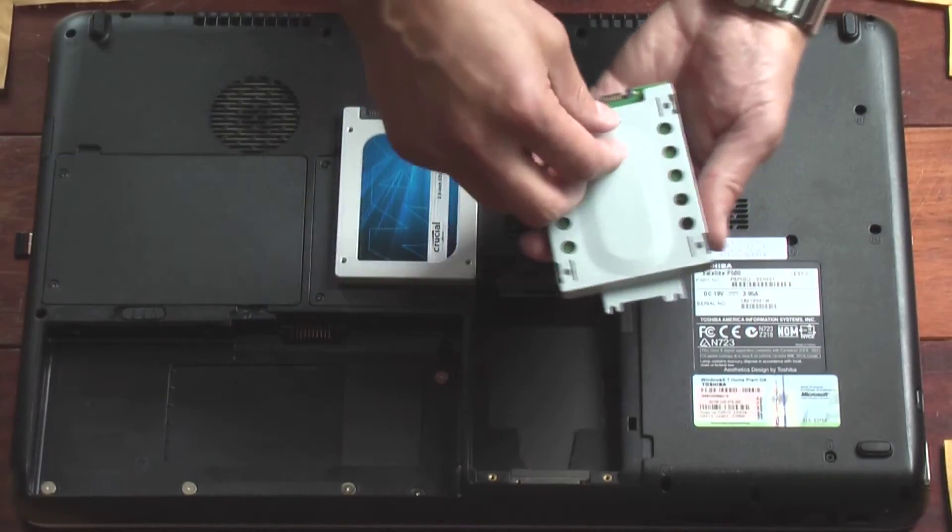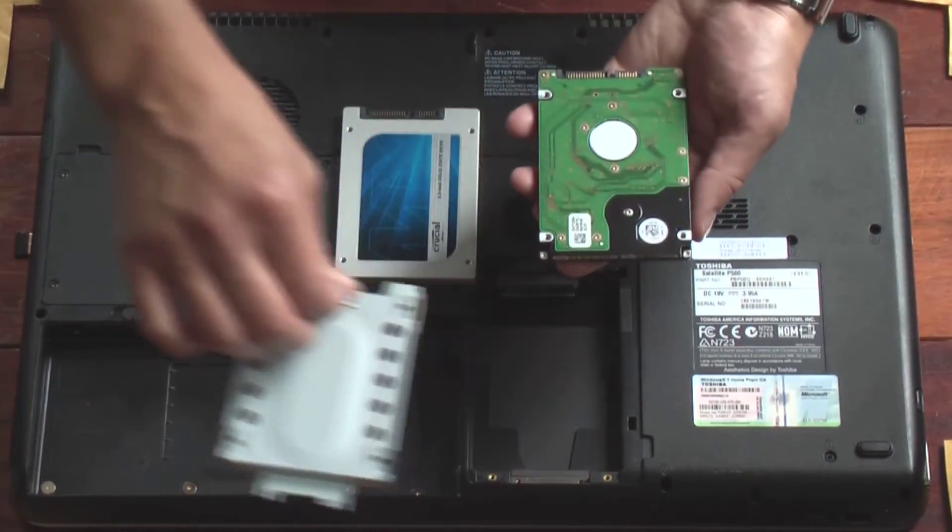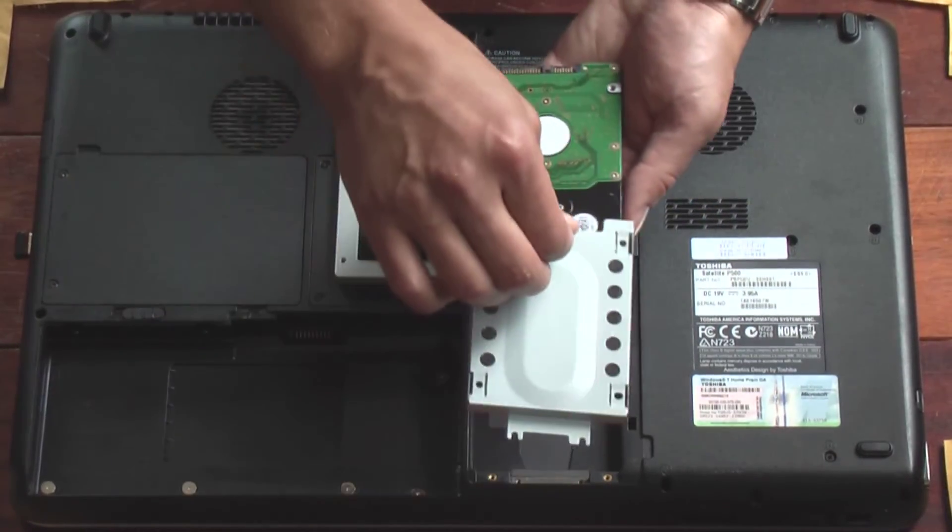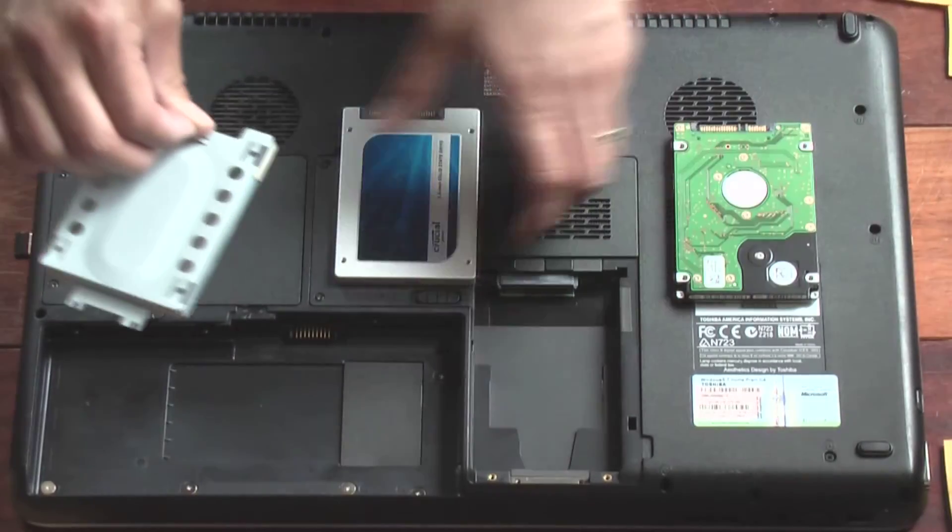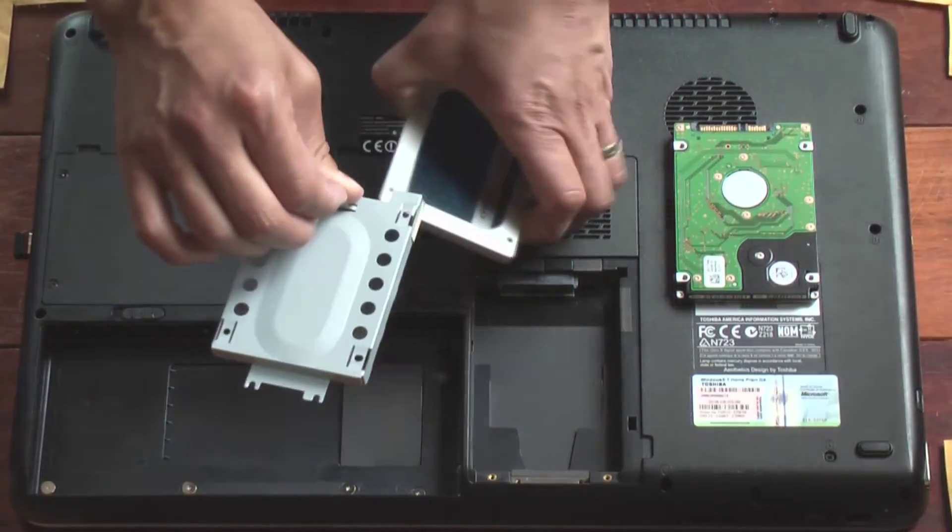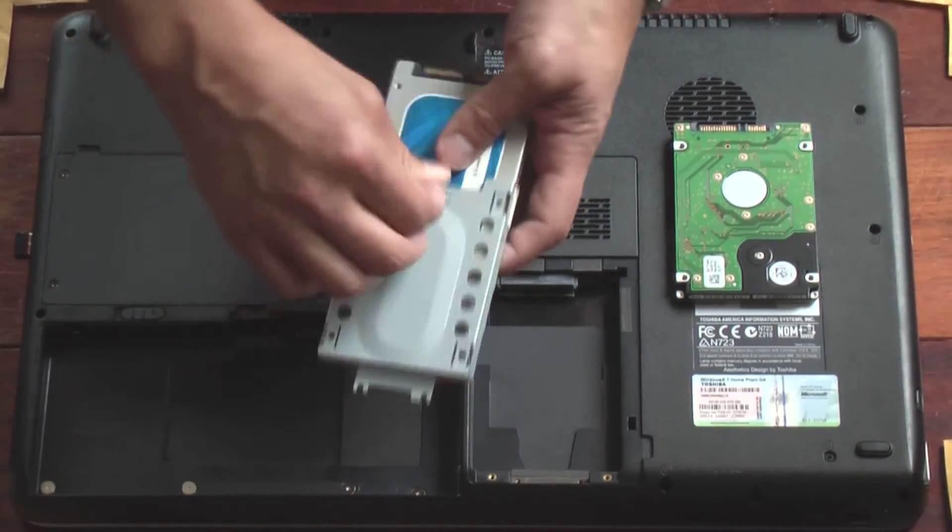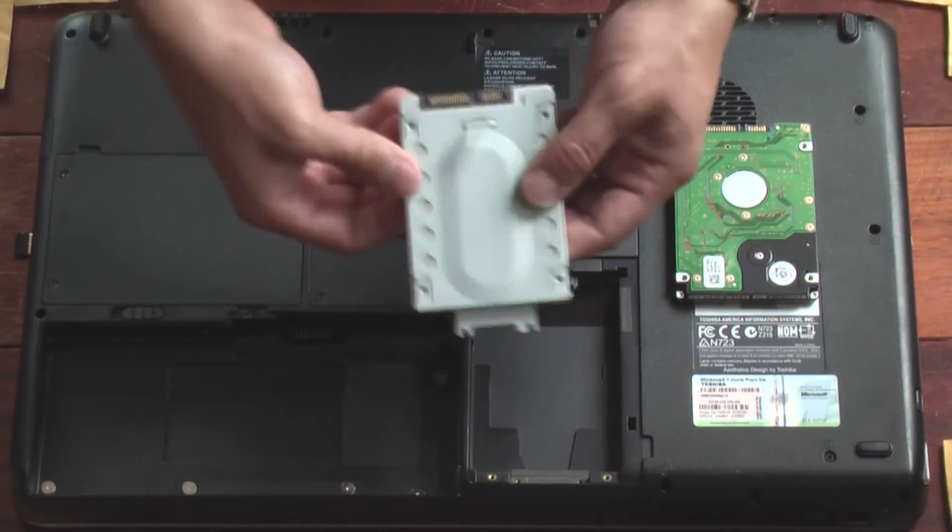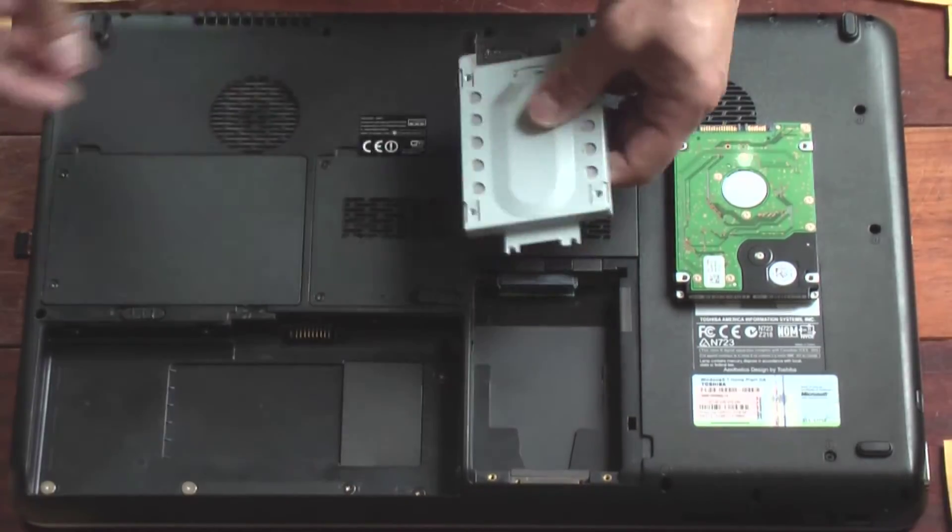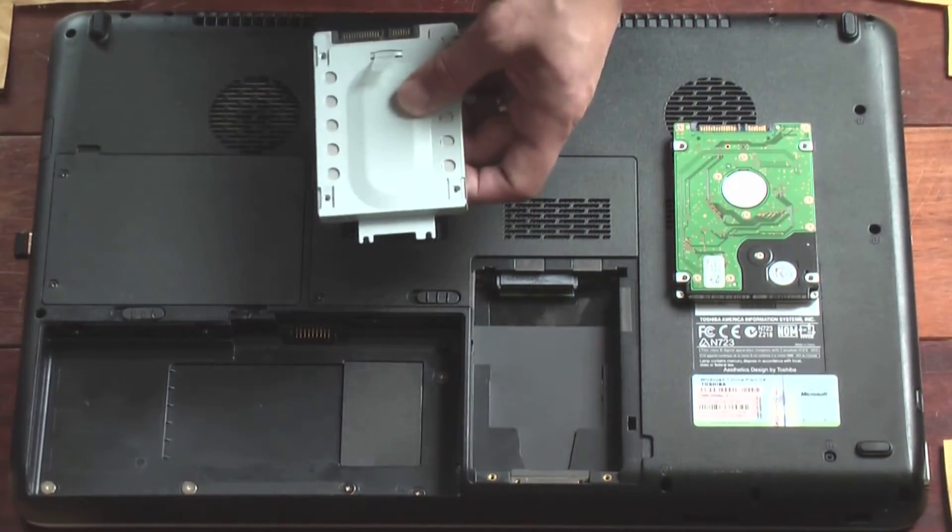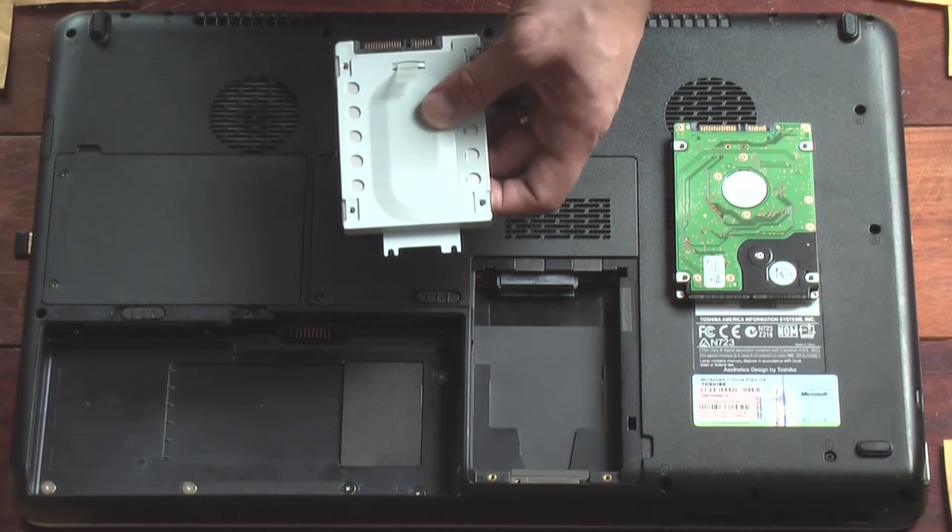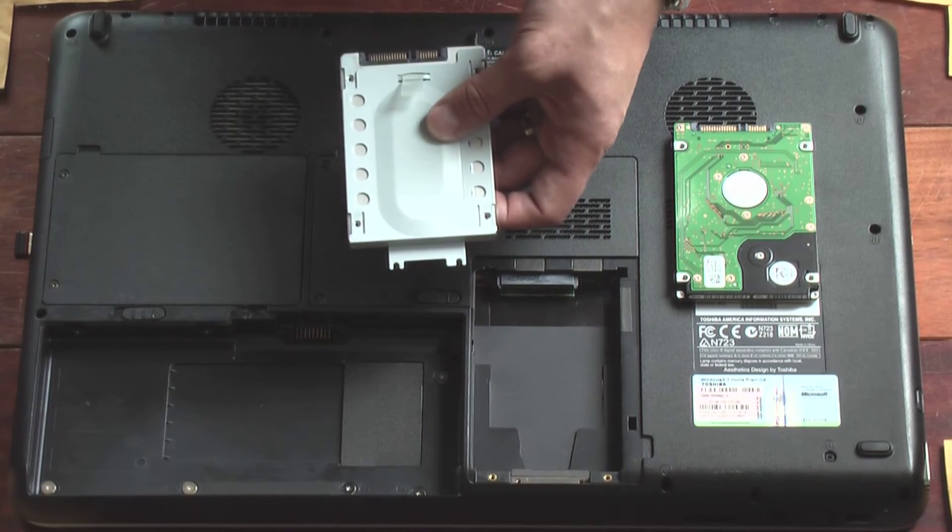So the hard drive caddy slides right off like this. We will slide it right onto the new one. Like that. Screws line up. Install the new screws. Put the screws into the new hard drive.